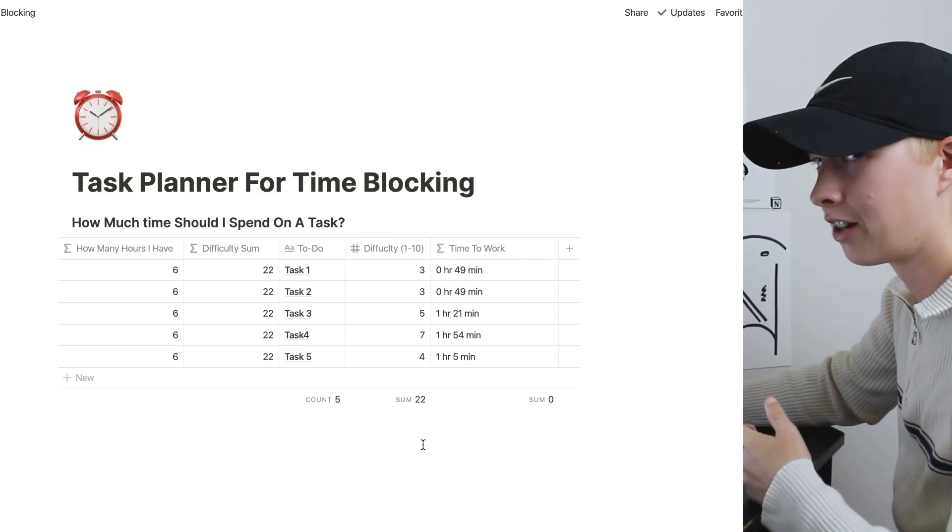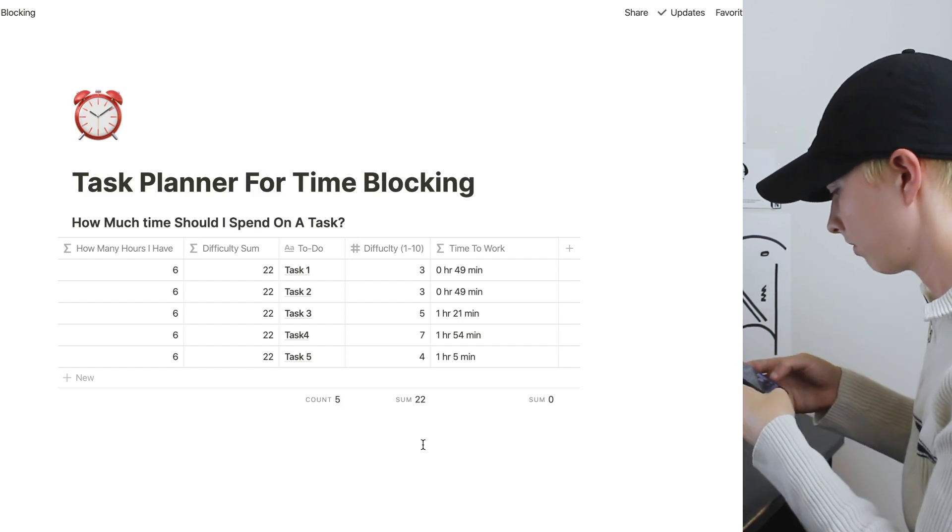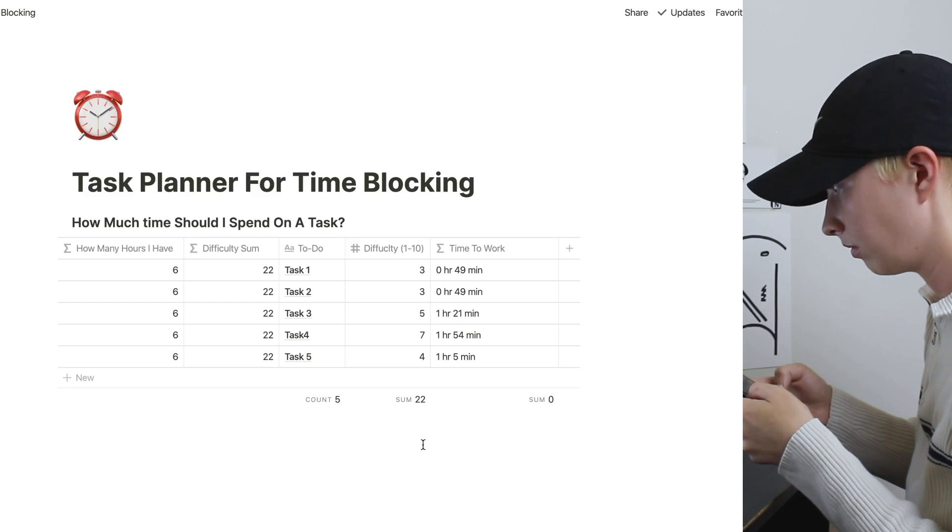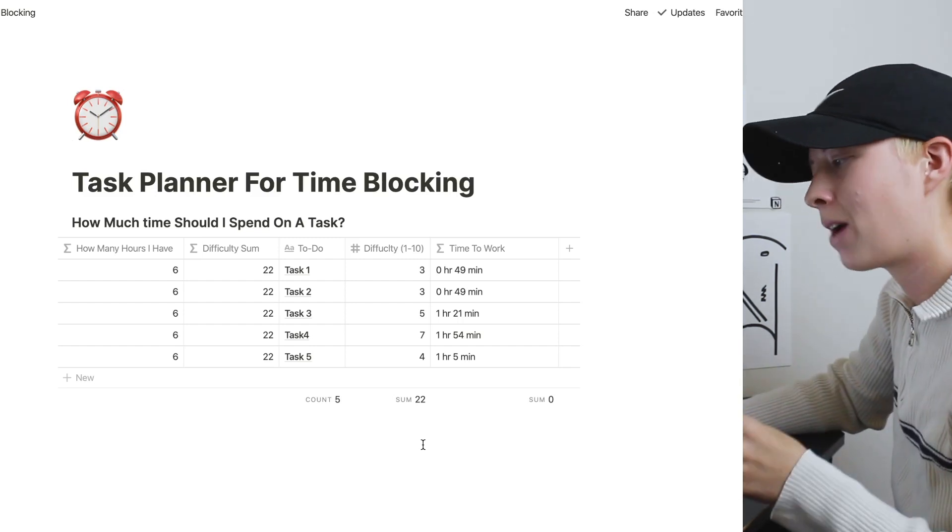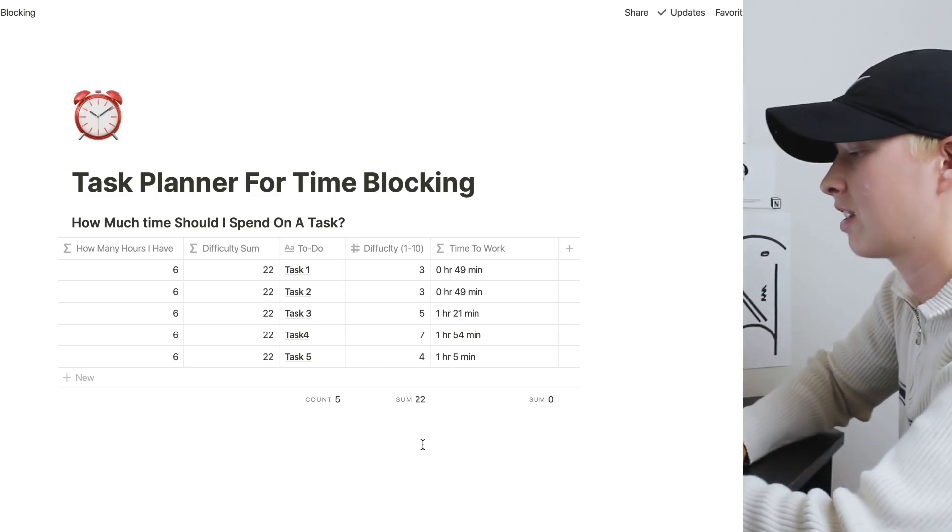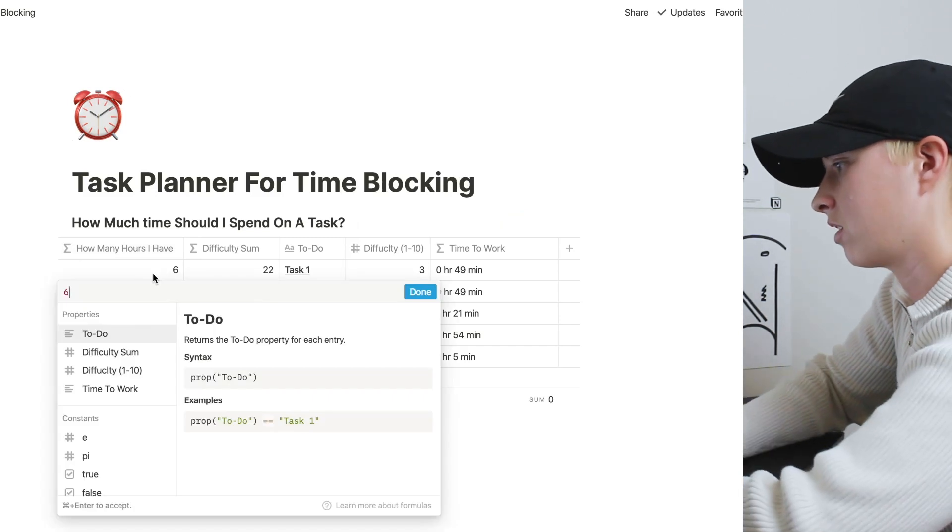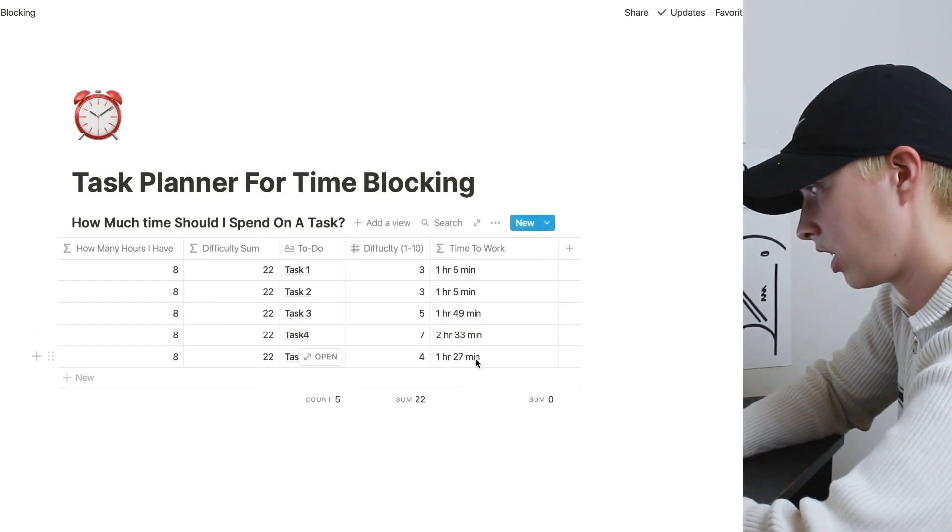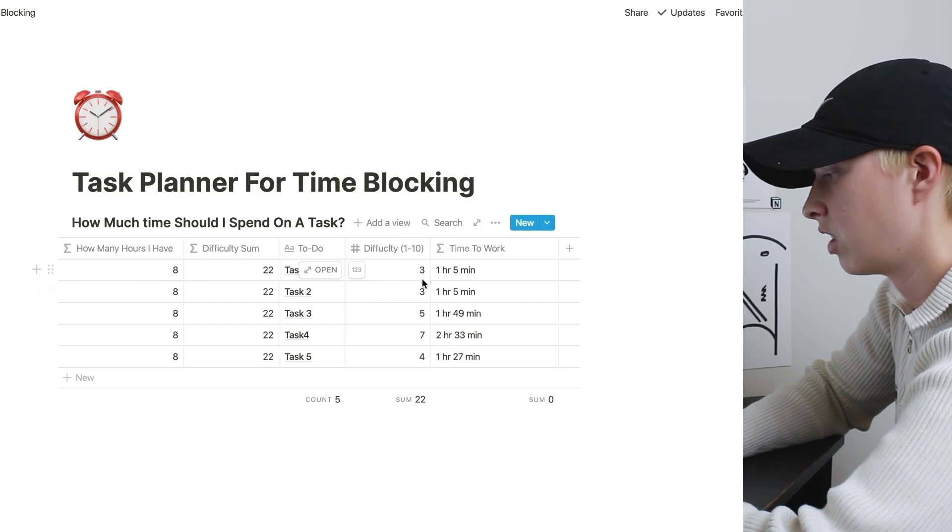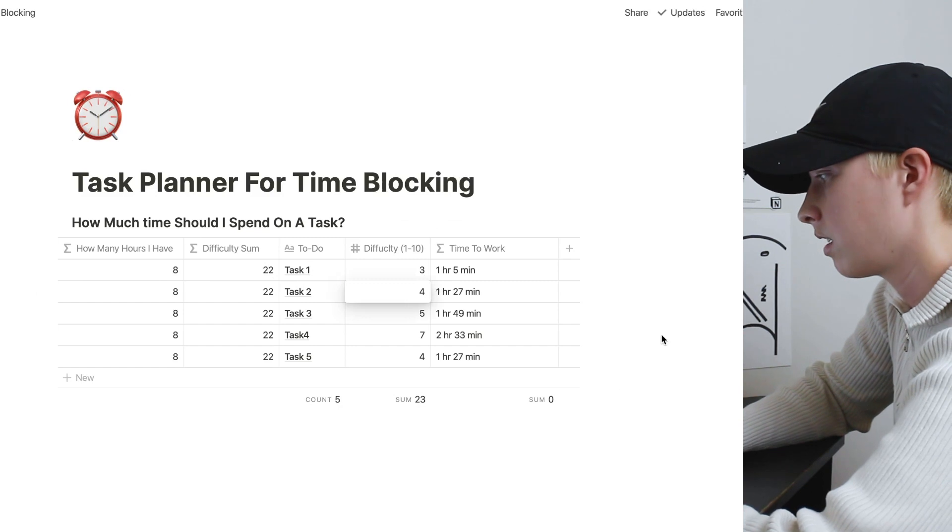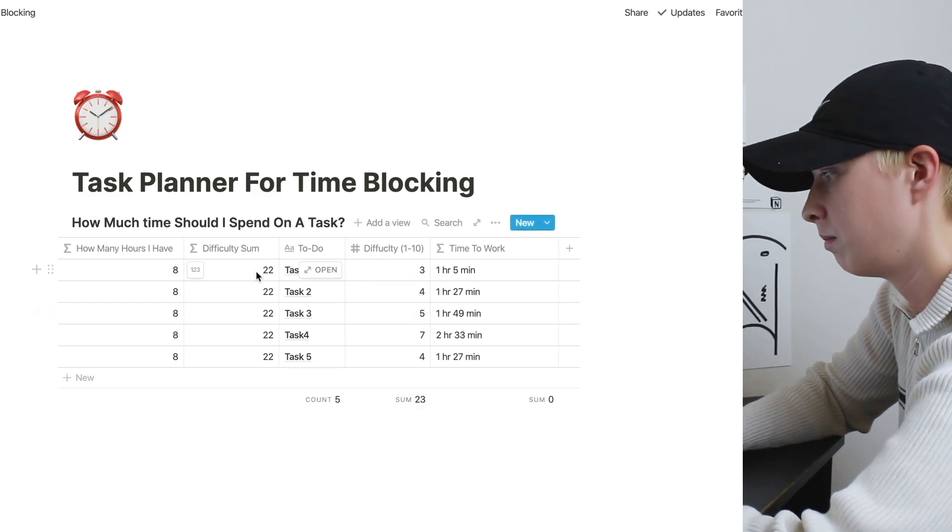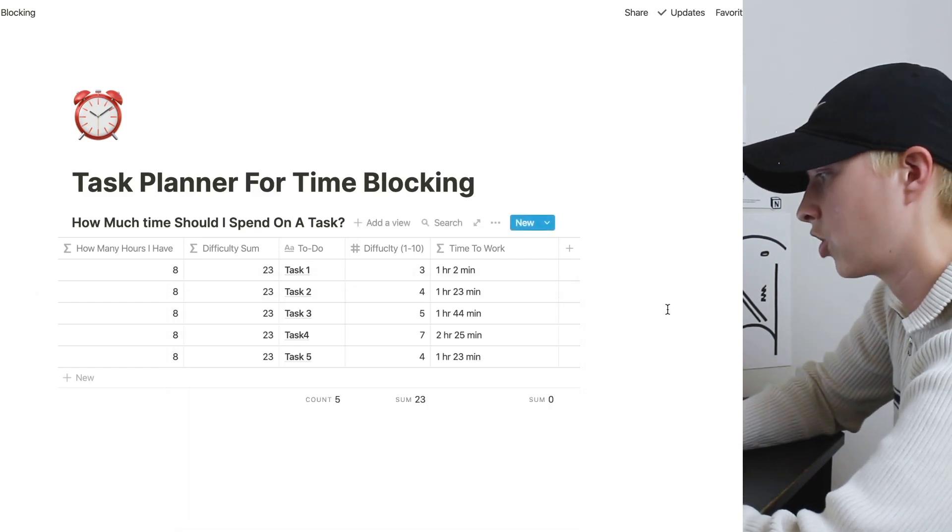So I'm just going to grab my calculator and see if this works. It amounts to about 5.96 hours, so basically six hours. Let's change it to eight hours and see how it changes. You can see every single property changes because we have a little bit more time to spare. Let's say I want to change a difficulty of one of these. Let's say four. I'm going to have to change this difficulty sum since it changed to 23. And everything will show up.